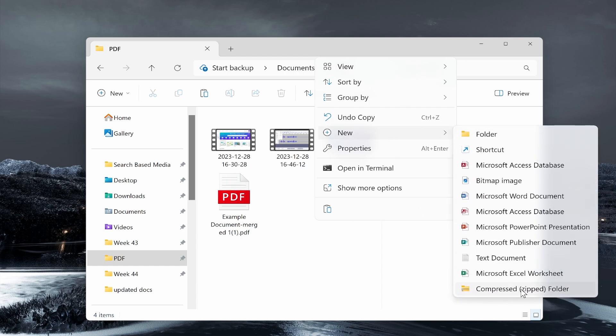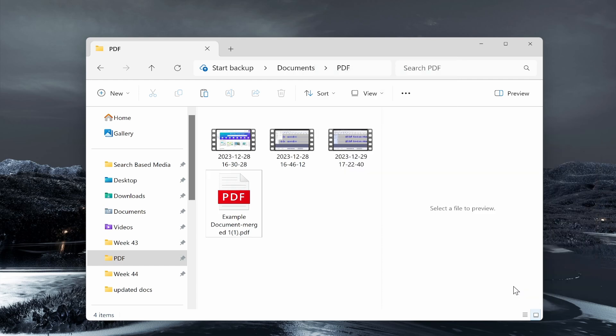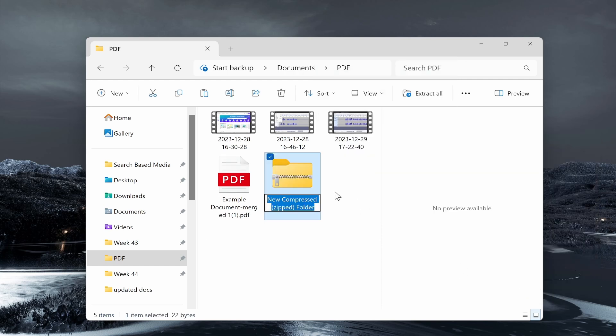Then we can go to New, and if we hover over New, you can then see Compressed ZIP Folder. If you're on Windows 10, it may look slightly different, but you will be able to create a compressed zip folder.